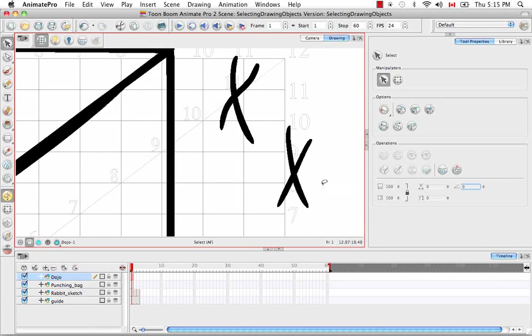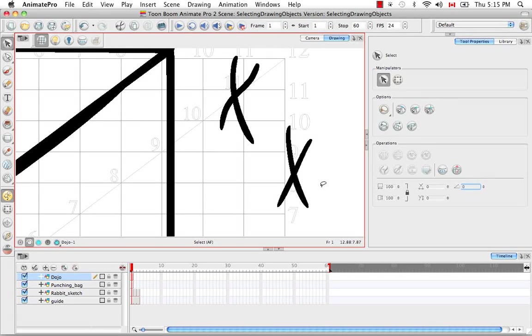So that's it for selecting drawing objects. Stay tuned for the next tutorial, Erasing Parts of a Drawing.